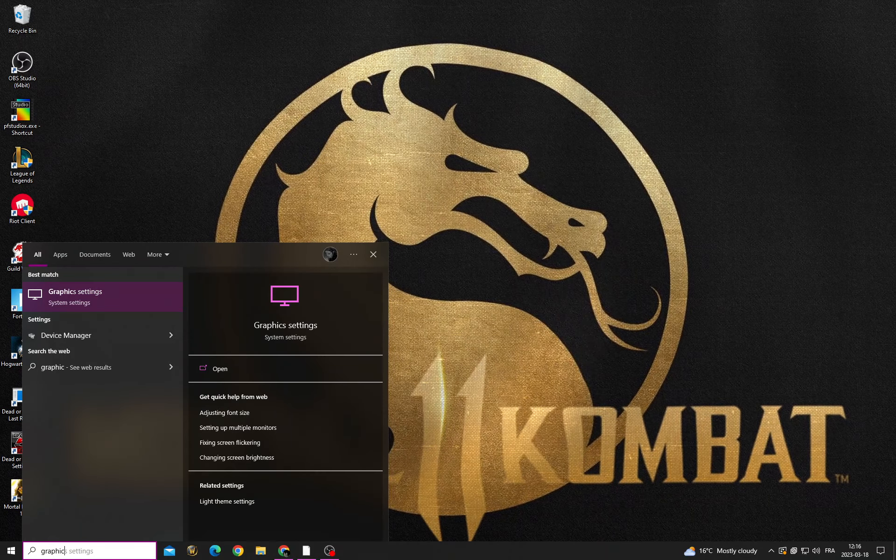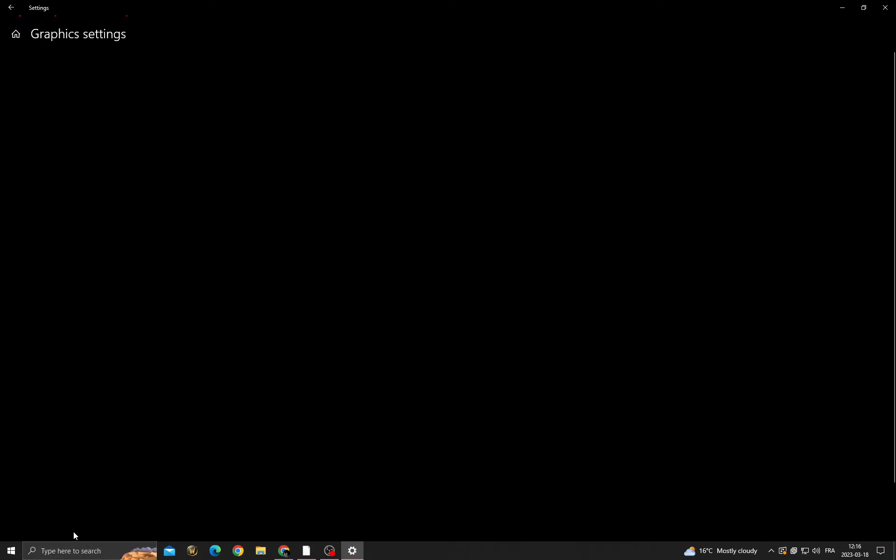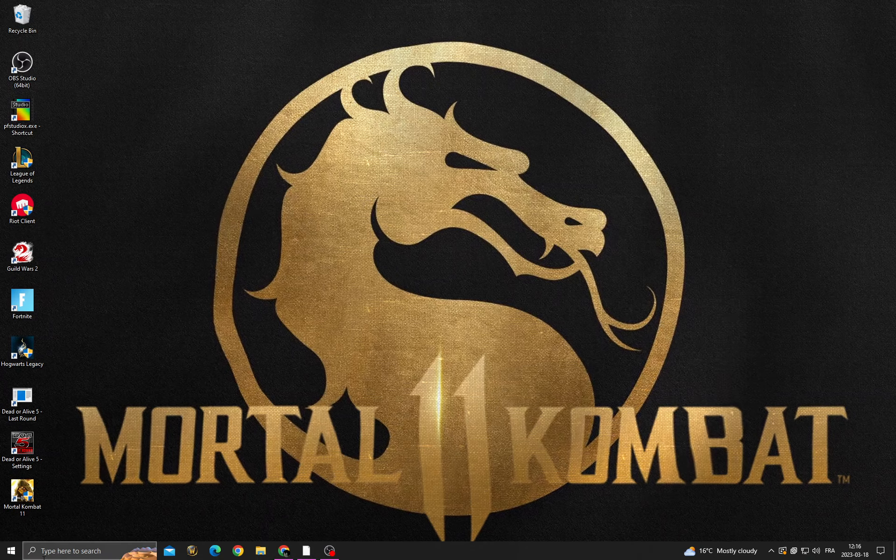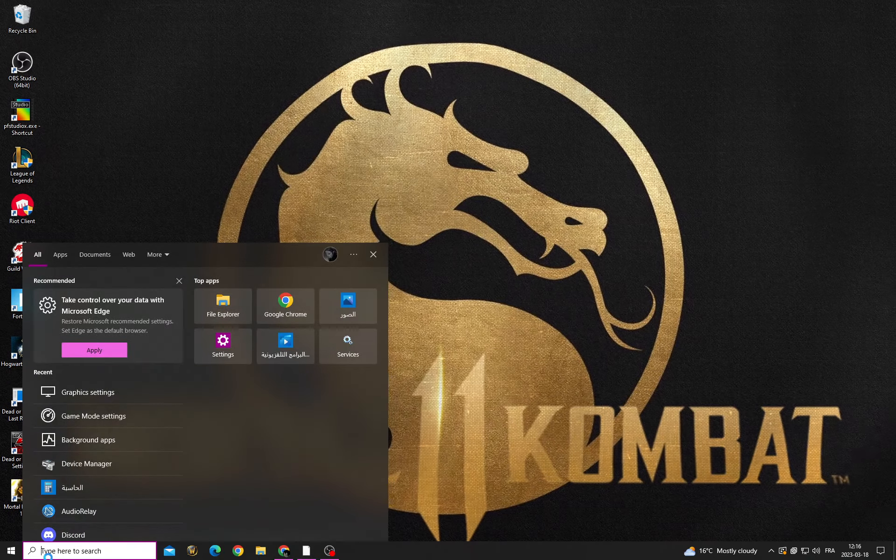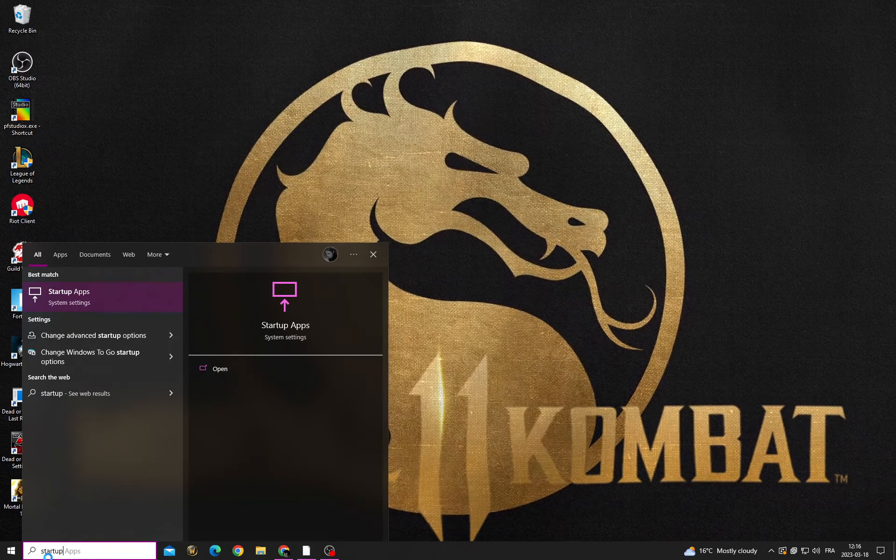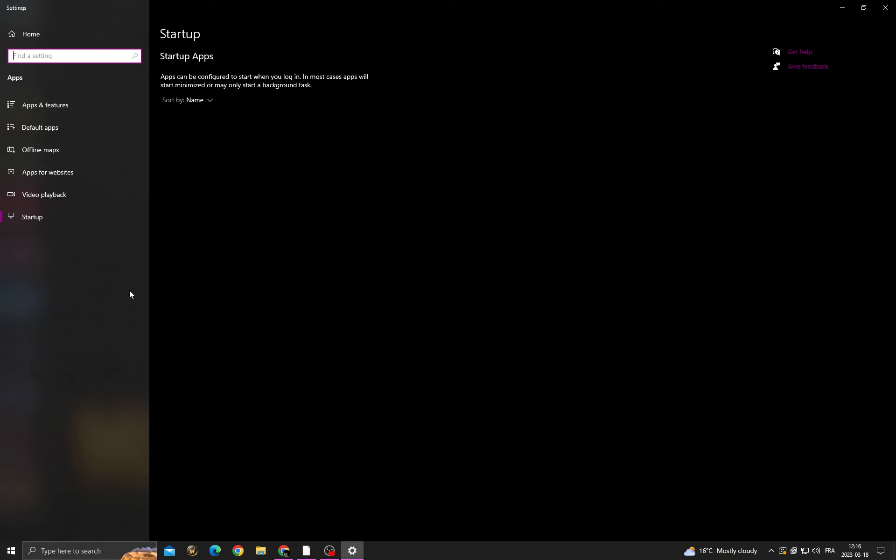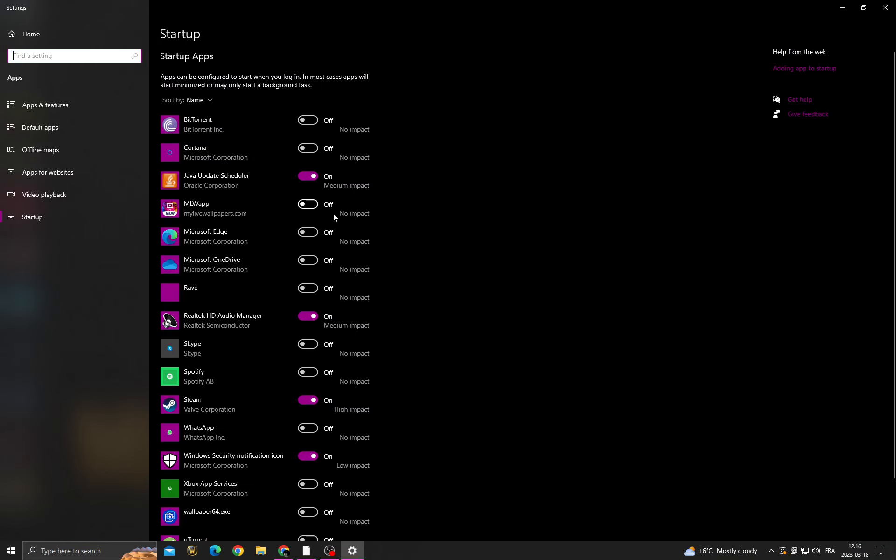graphic settings and enable this option. After that, click here, type startup apps, and turn off all the